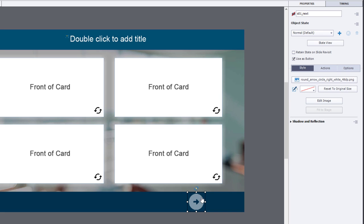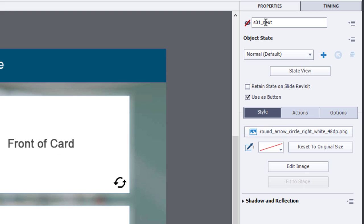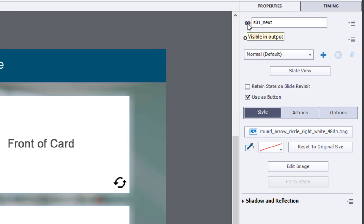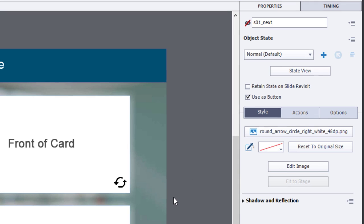the other thing about this next button is right now it's set to be not visible in output. If I click this again and remove the slash through the eyeball, it is visible in output. But we want to start off with it not visible in output. And that's what we've done here.